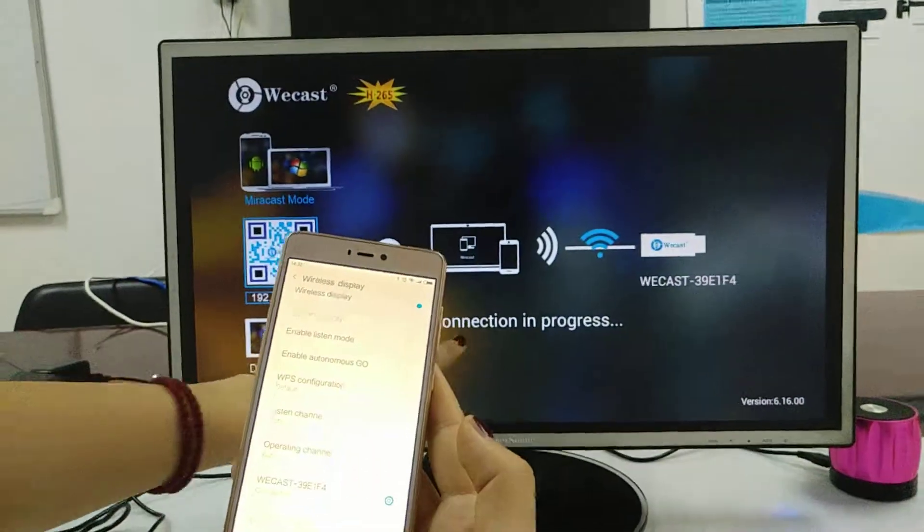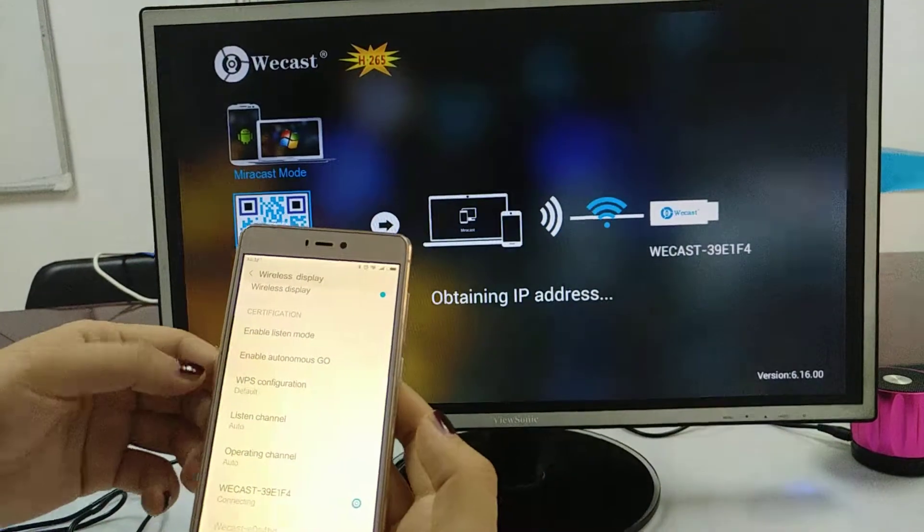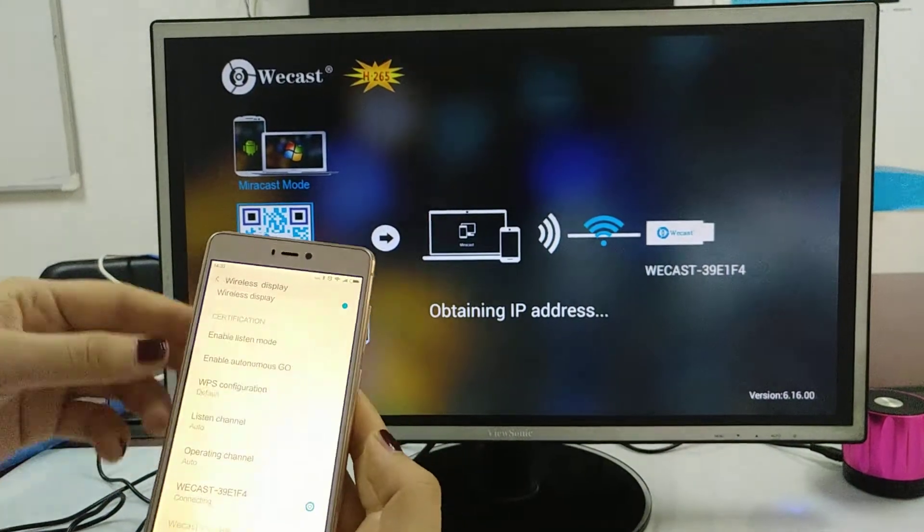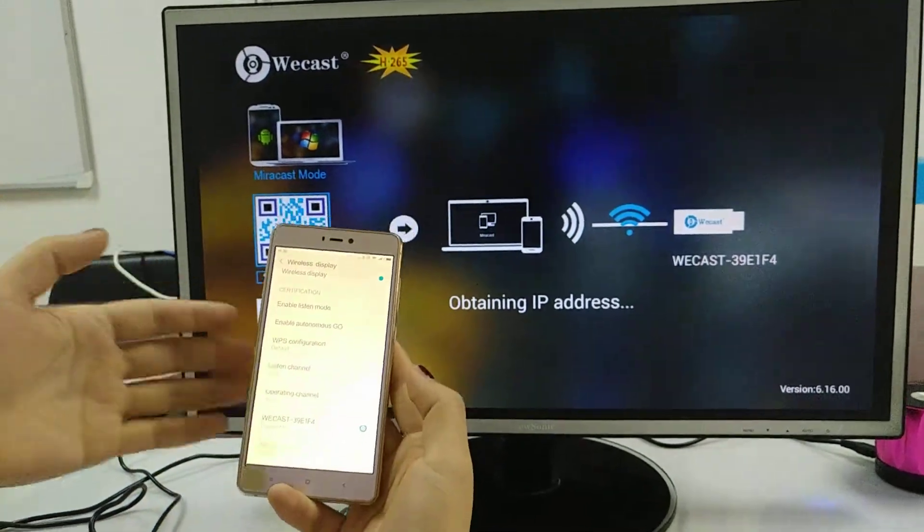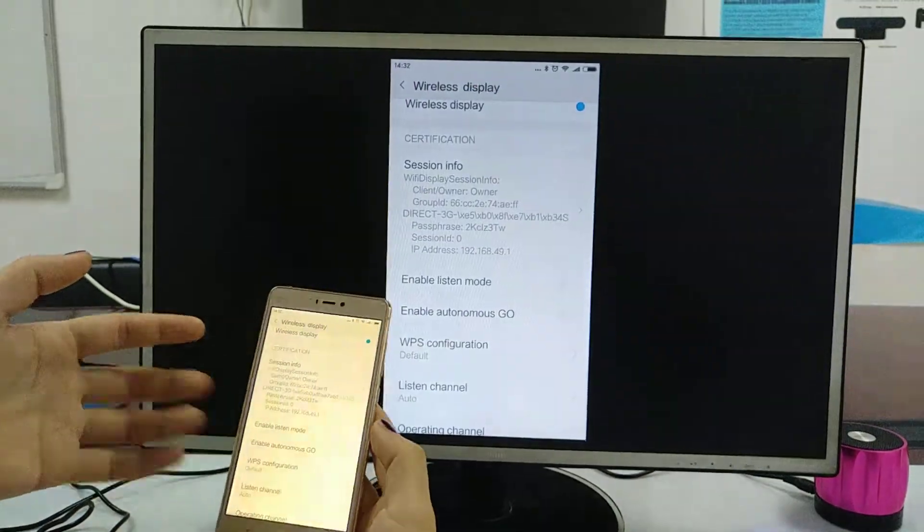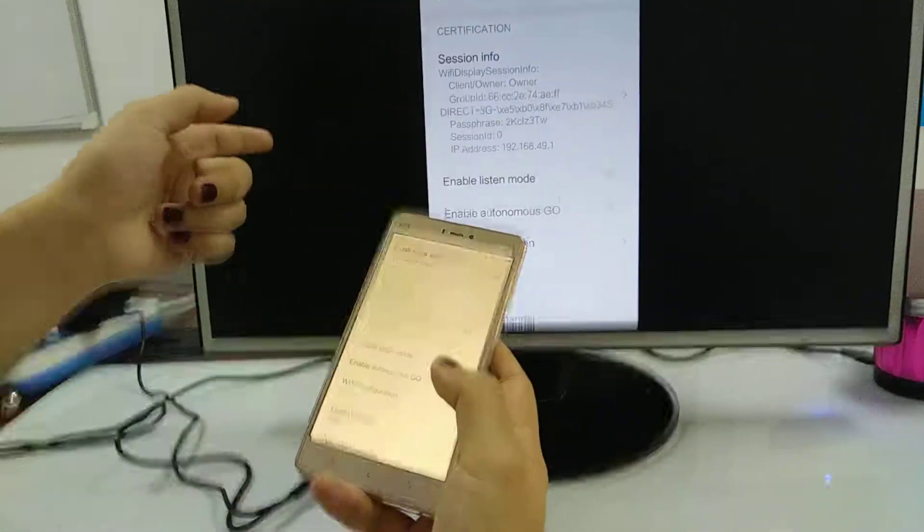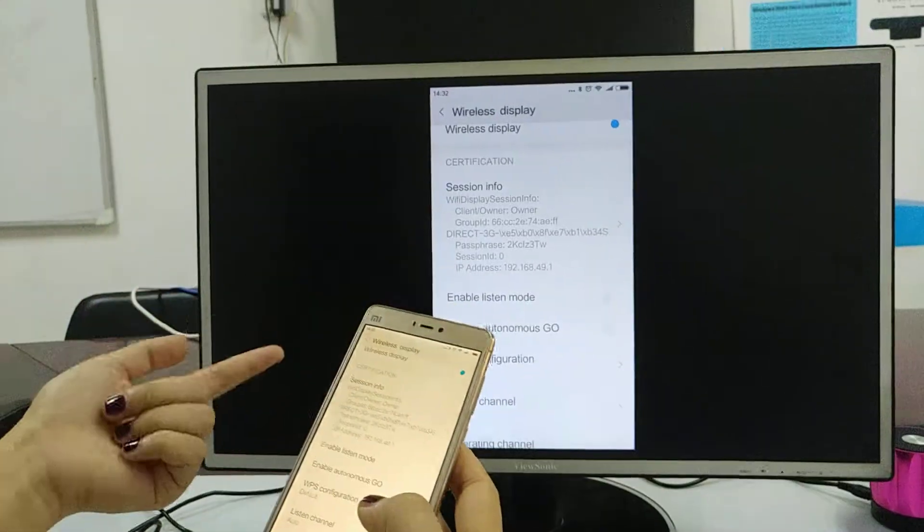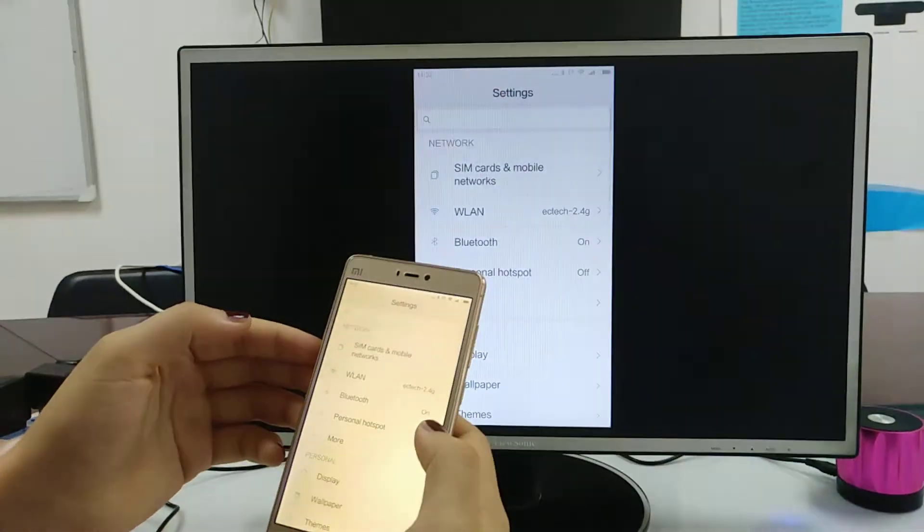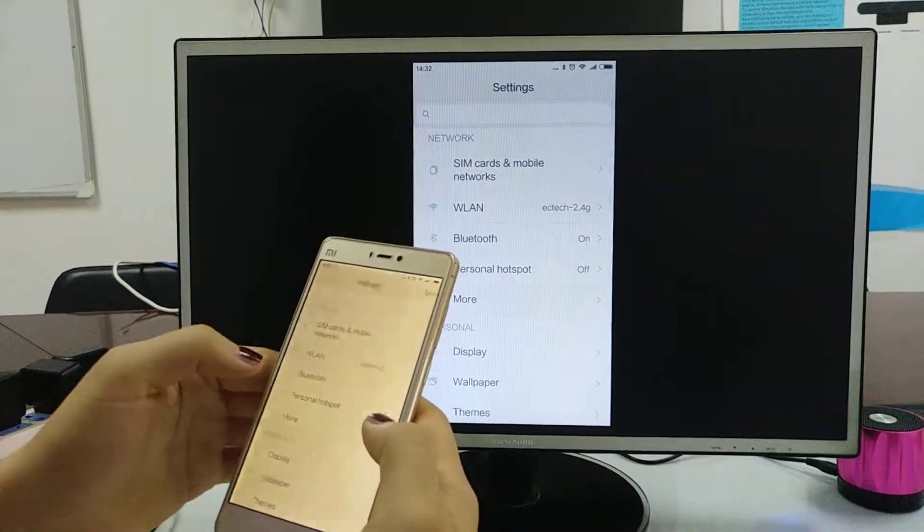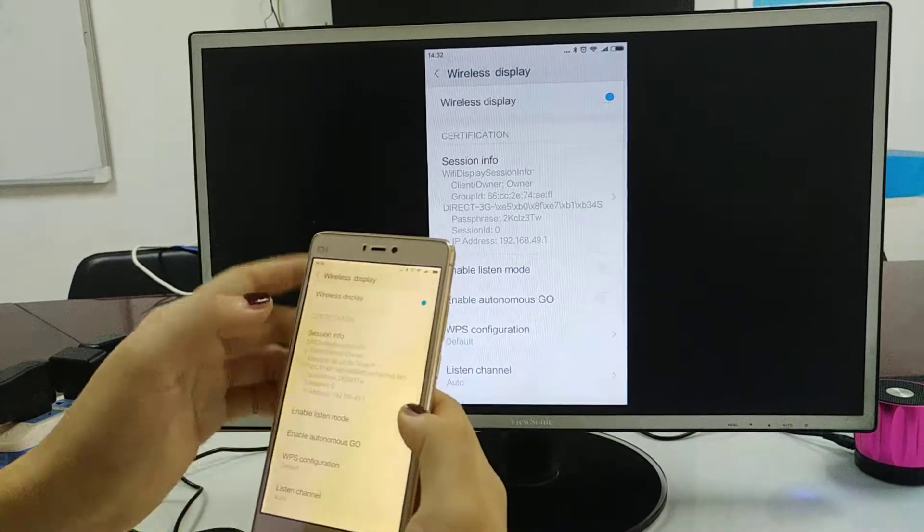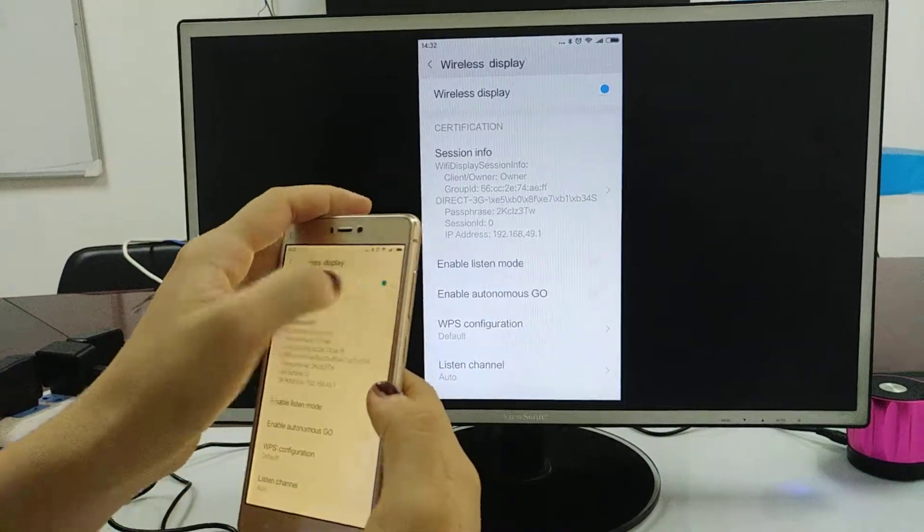Connection in progress. So the screen is already on the TV. And if you want to exit, also go to the same and turn off.